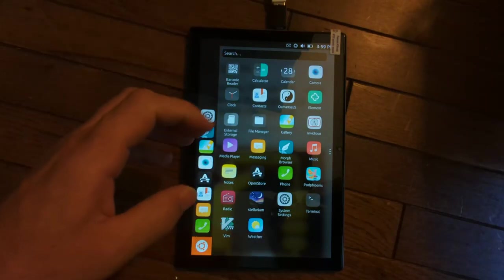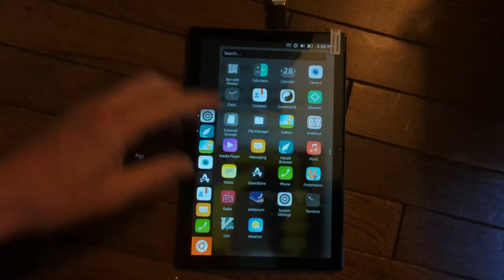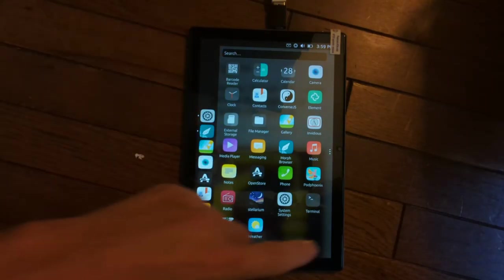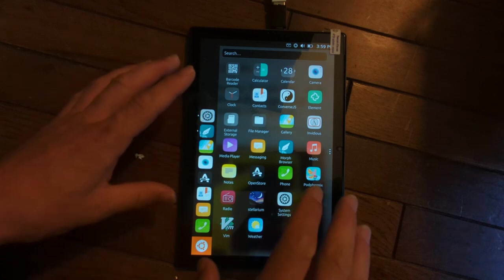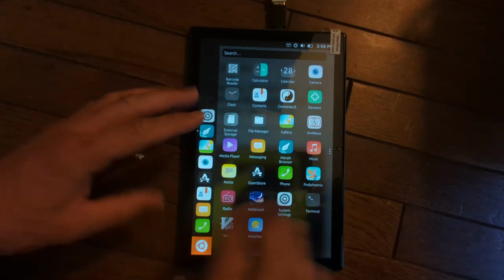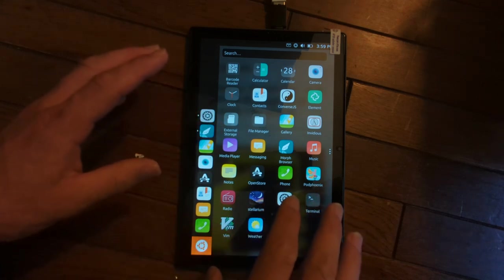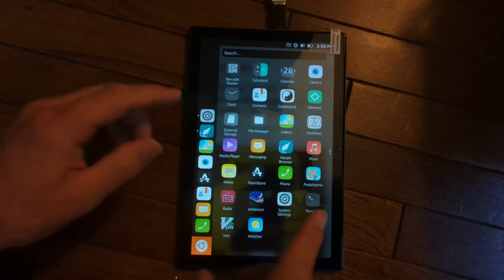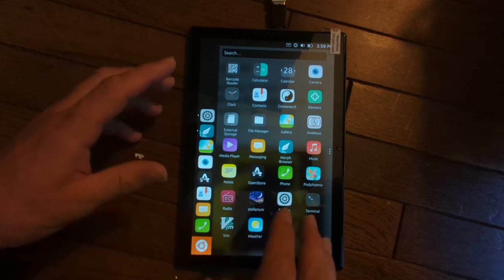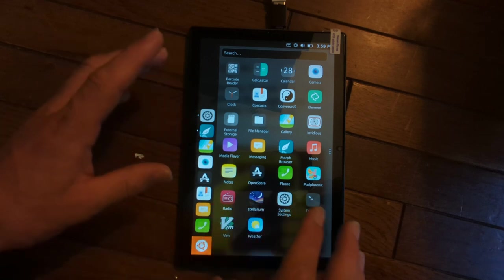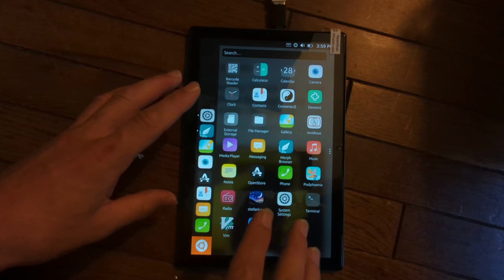Hey guys, so what we're looking at right now is Ubuntu Touch, and I'm actually using it on the PineTab 2. This is the latest and greatest PineTab version from Pine64. I just wanted to show some of the performance and talk a little bit about Ubuntu Touch and why it might be a good operating system choice for you.